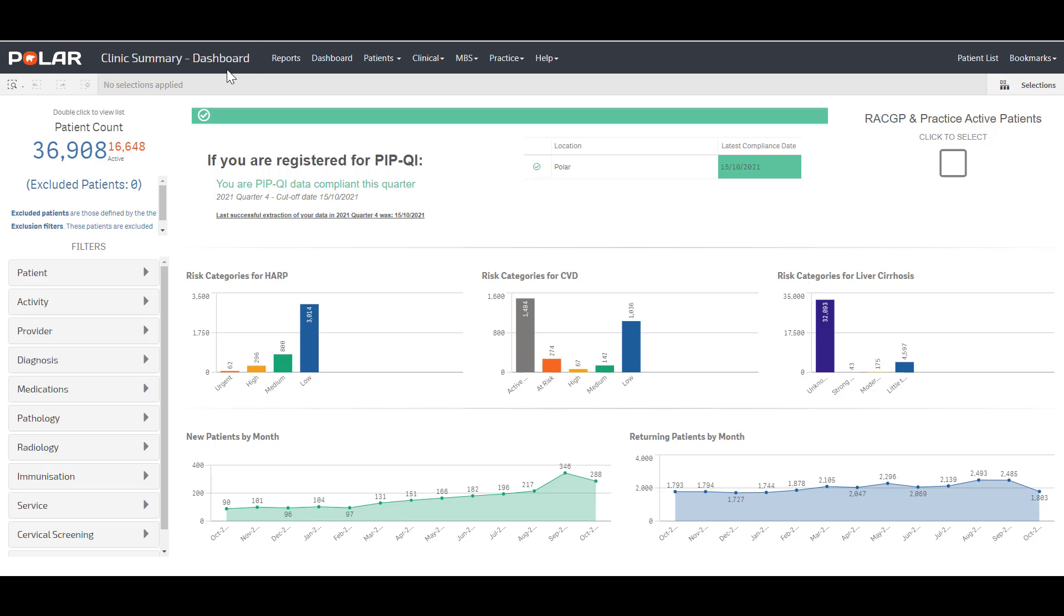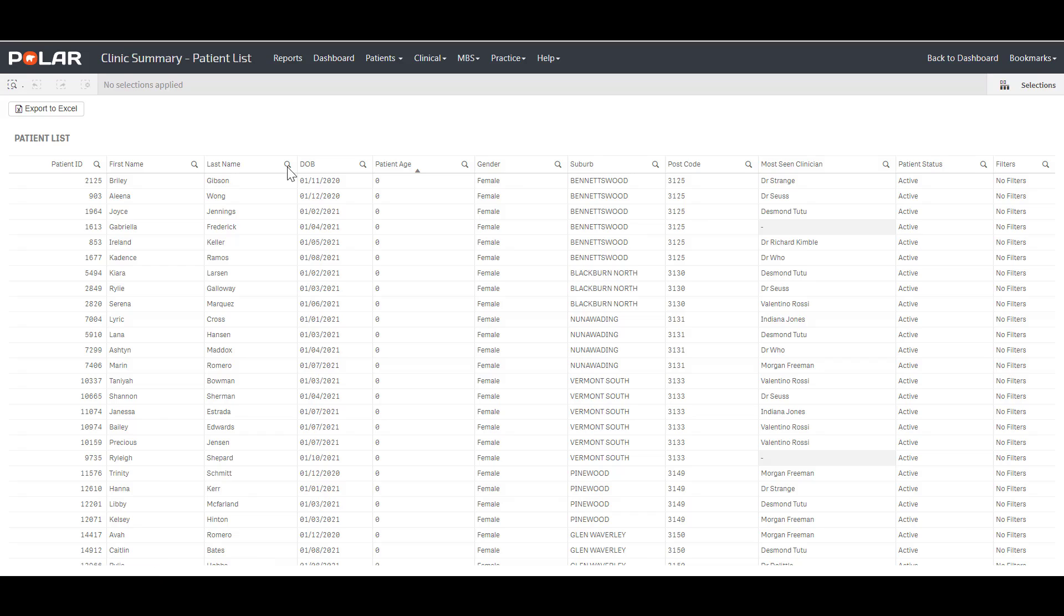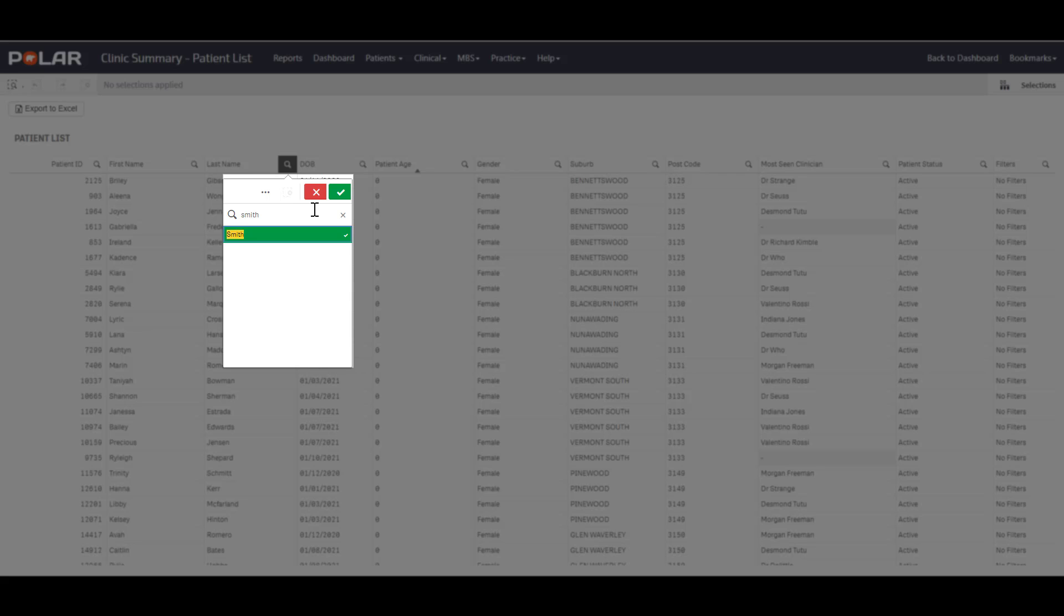Using POLAR, navigate to the Clinic Summary Report. Click on the patient list in the top right corner. Click on the magnifying glass in the last name column and enter the patient's surname.